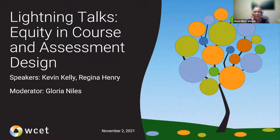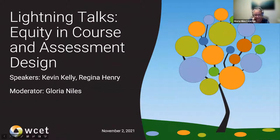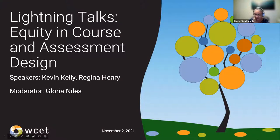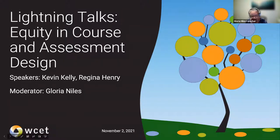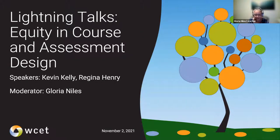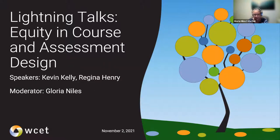We're delighted to have our two speakers for this session. First, Dr. Regina Henry, who is a change agent in the field of education, and she aims to lift every voice of every student in her professional administrative practices. She spent 11 years of her career in corporate America and transitioned to K-12 education and landed in higher education, where she's been living her best life for the past 18 years serving students.